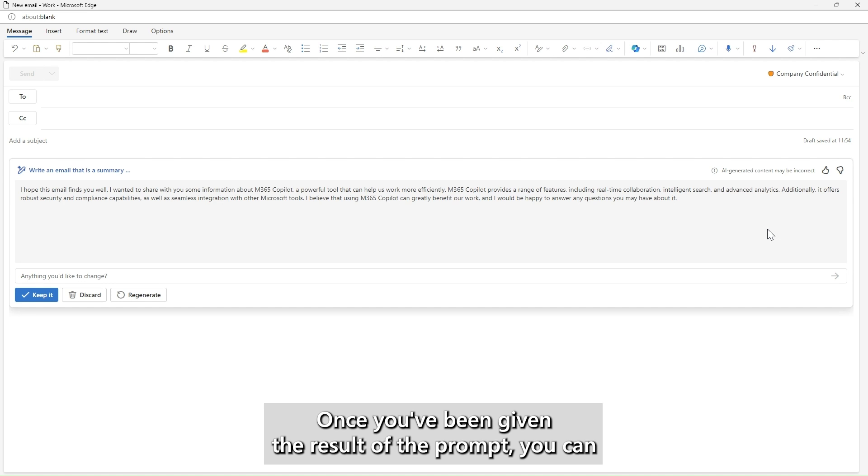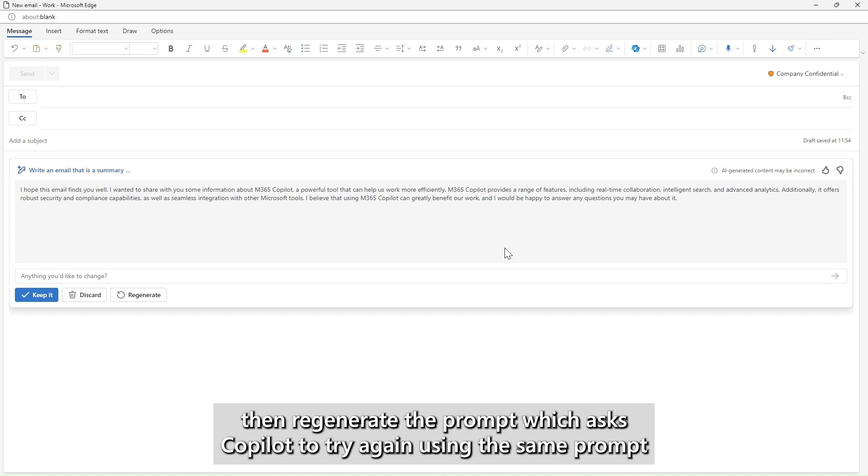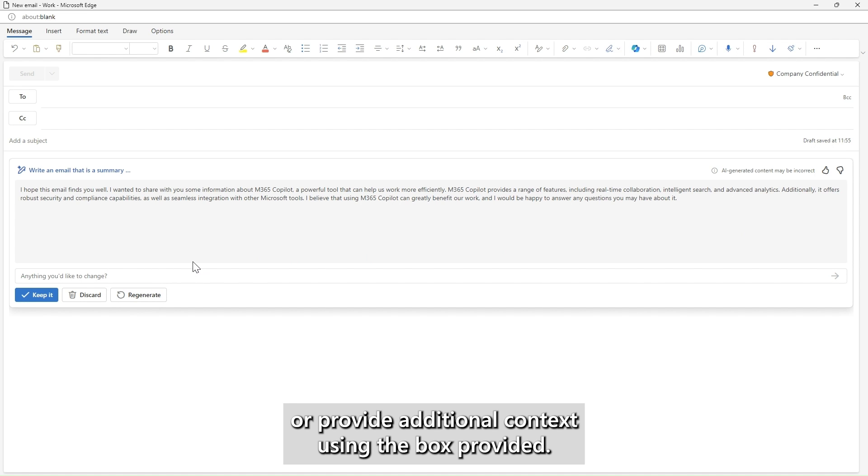Once you've been given the result of the prompt, you can then regenerate the prompt which asks Copilot to try again using the same prompt, or provide additional context using the box provided.